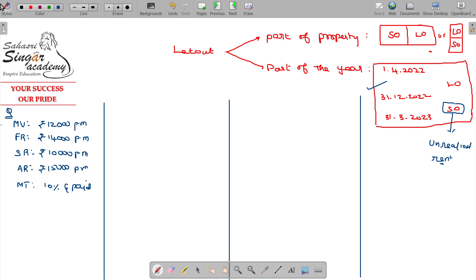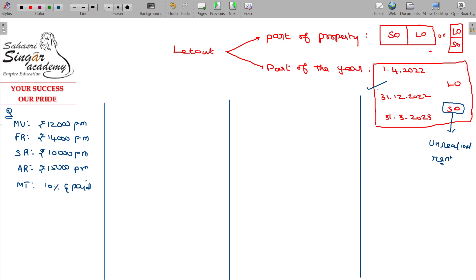Now, I consider this part — part of the year let out, 9 months let out and self-occupied period being 3 months. So the property is assumed to be let out only; you have to proceed further. For the period you occupy yourself — the self-occupied period of 3 months — you assume the rent is unrealized. That is how it is handled.